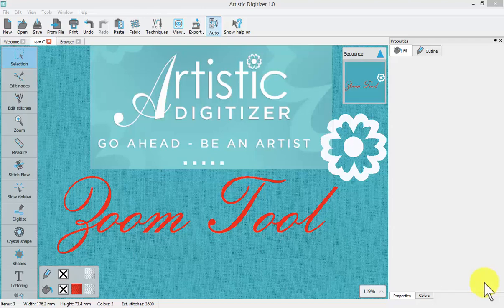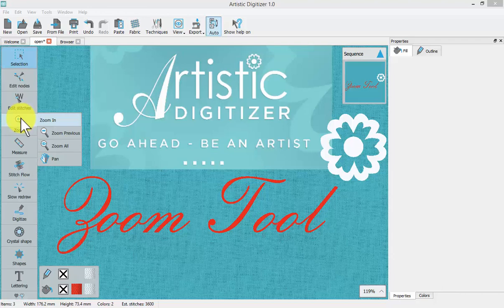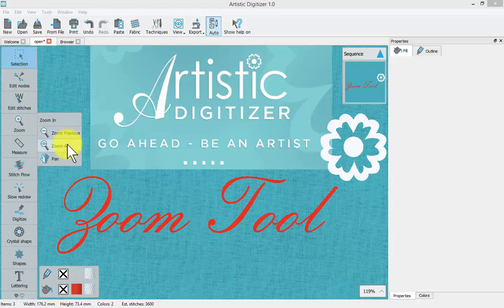In this video we'll talk about the zoom tool which can be found here on the left hand toolbar. And there are several choices: zoom in, zoom previous, zoom all, and pan.